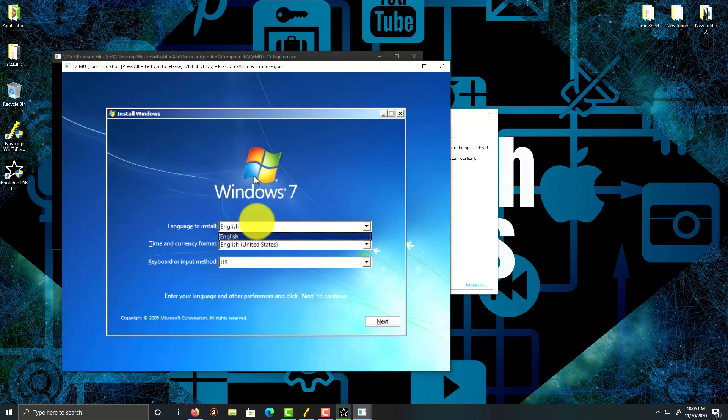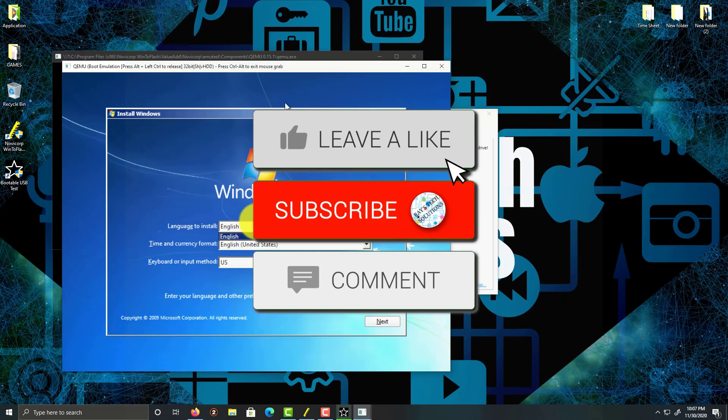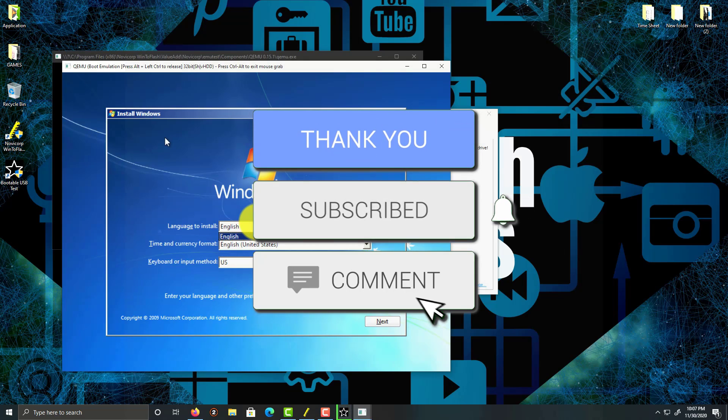And there you go! This is how you create a Windows 7 bootable USB. Like, comment, and subscribe. Thank you for watching, peace.